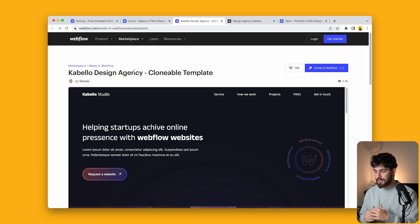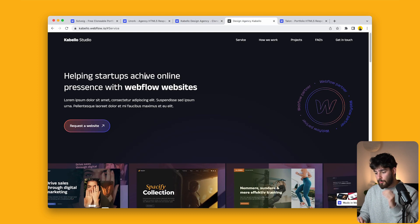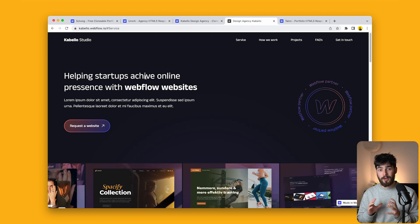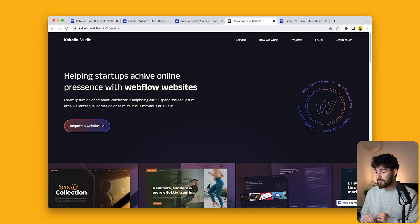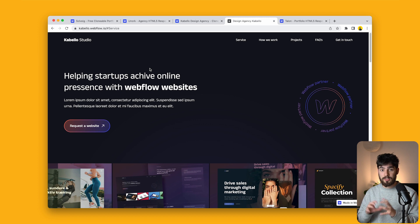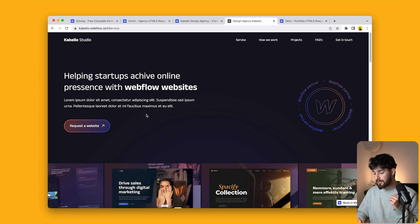Next up is the Cabello Design Agency clonable — and this is a free clonable. The reason I like this is that it's a one-page template for your agency, so everything you need fits on one page: a contact form, the work you've created, FAQs, and projects. It's a great MVP project page to launch with. Maybe not the most complete one, but it's a great way to start.